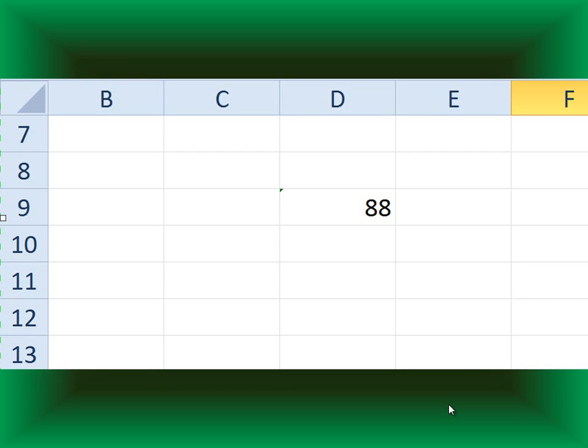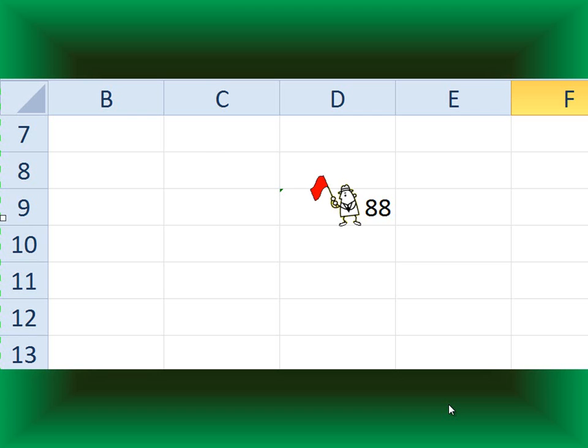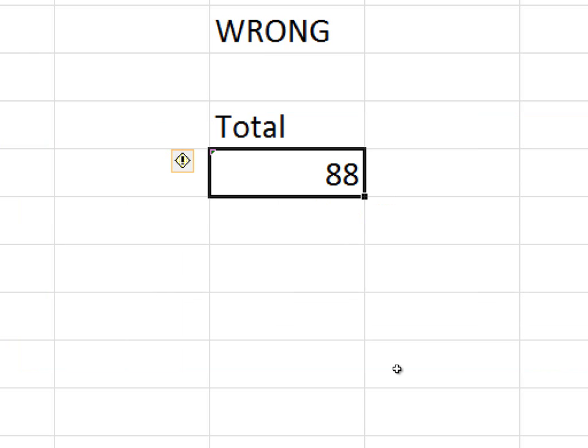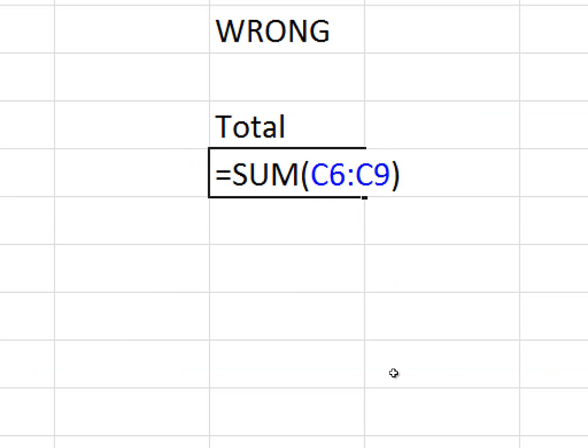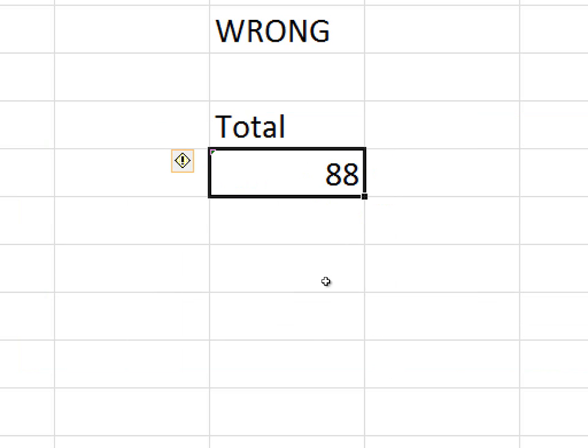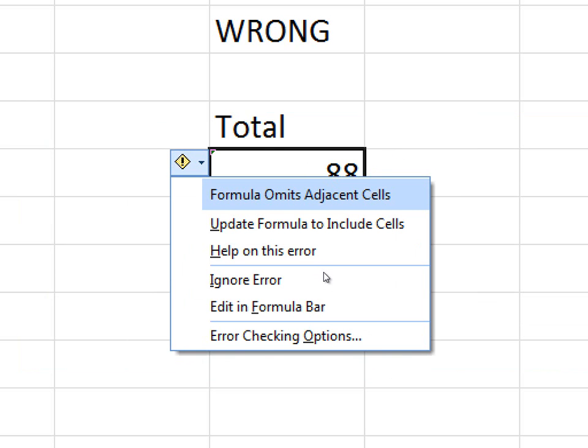In fact, Excel is trying to warn you by showing a green mark in such outdated cells. You need to click there and take the appropriate action. The error shown is 'formula omits adjacent cells' and you can ask Excel to update the formula appropriately.